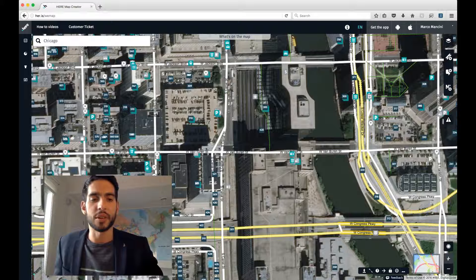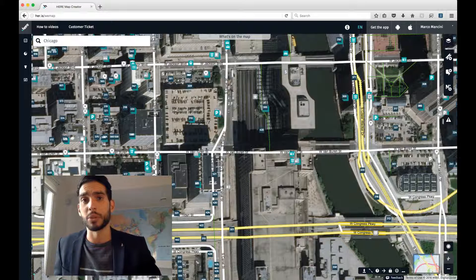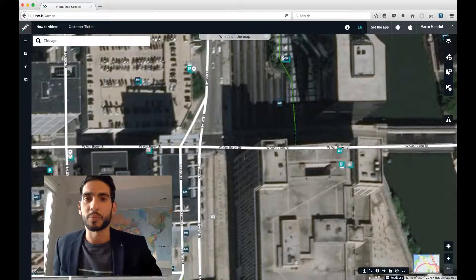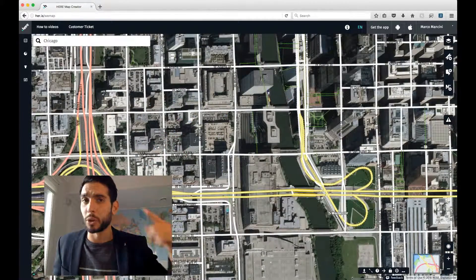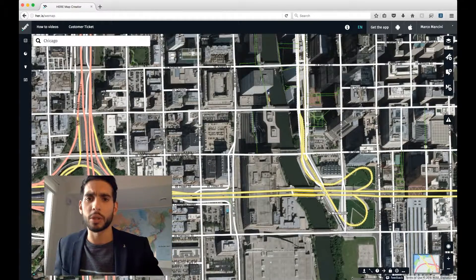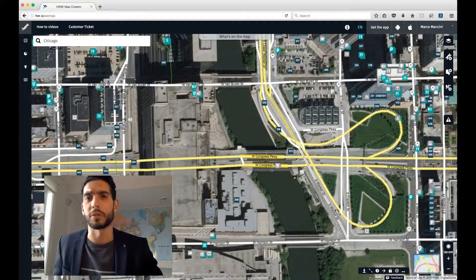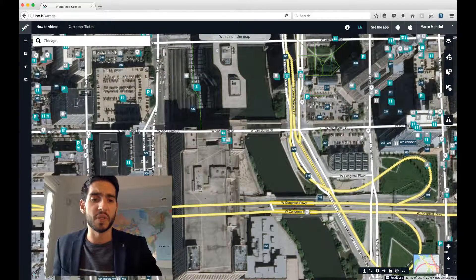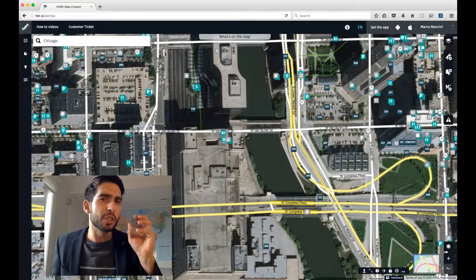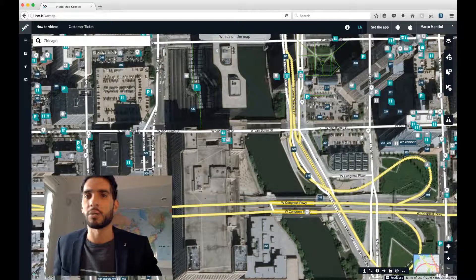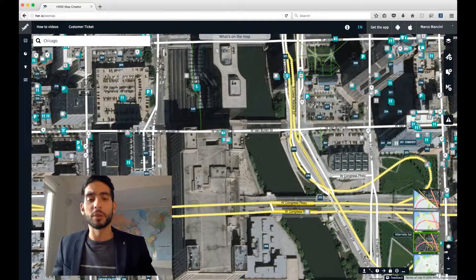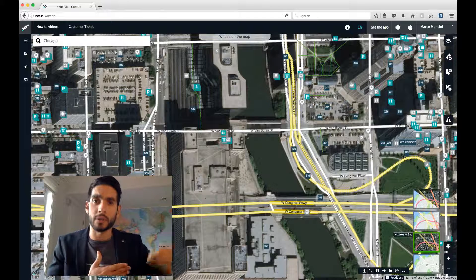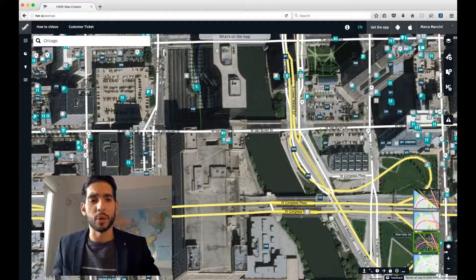Next up on the bottom right are the Map Controls. This is where you zoom in and out using the plus and minus buttons. You can also use mouse button 3 — the scroll wheel in the middle of your mouse — to zoom in and out, which personally I find more intuitive. But feel free to use the buttons as well for a more precise zoom.